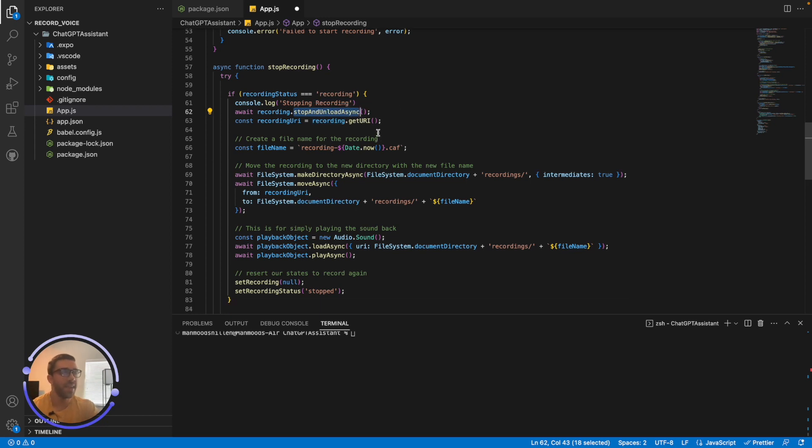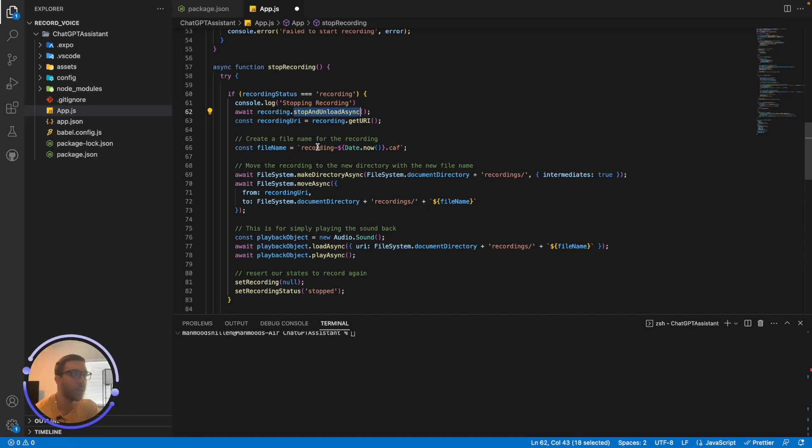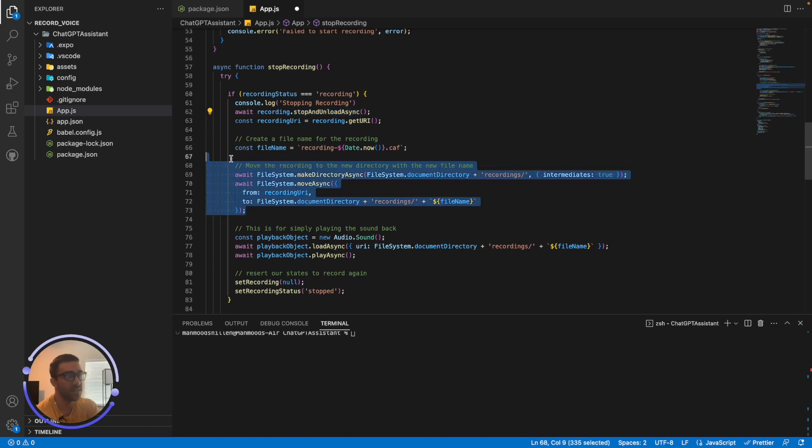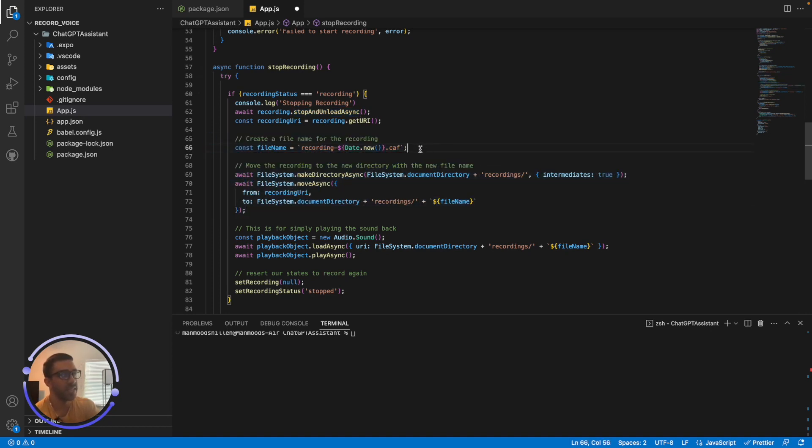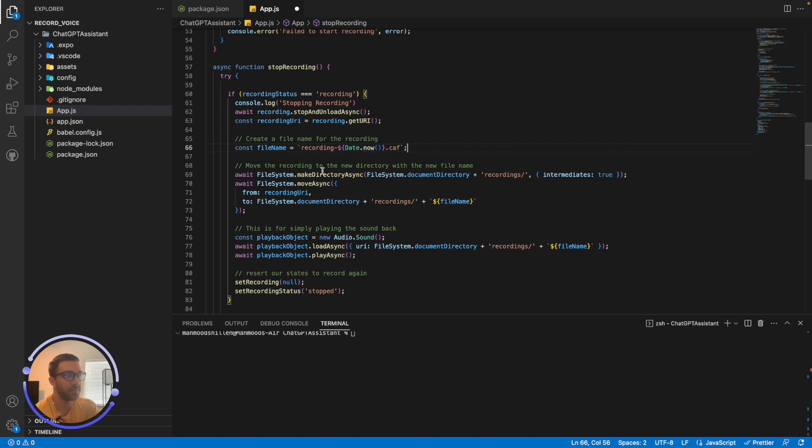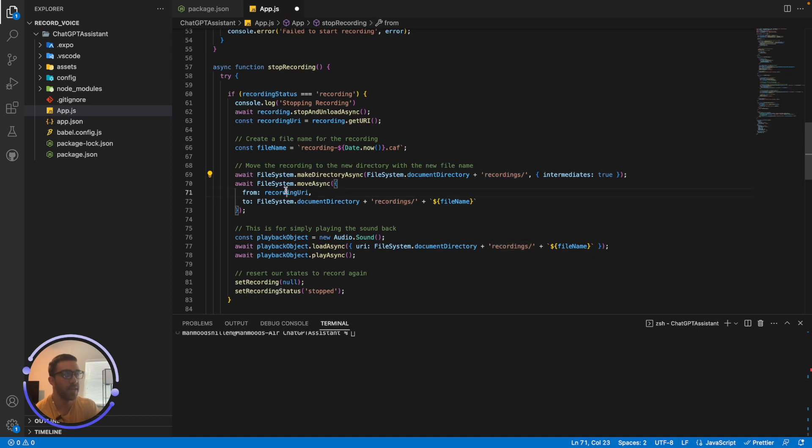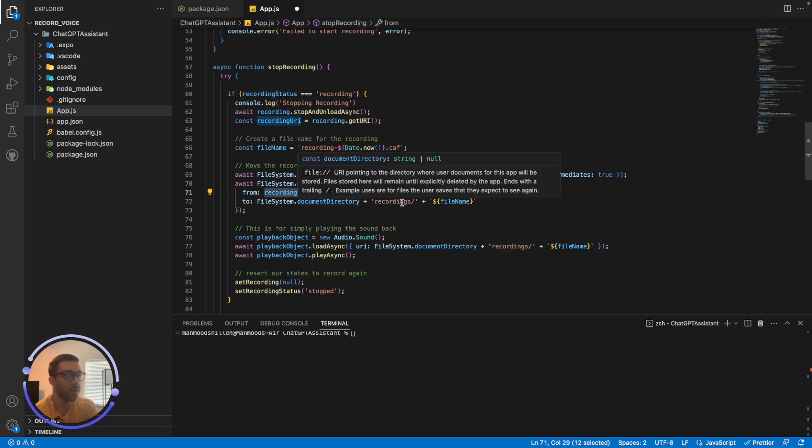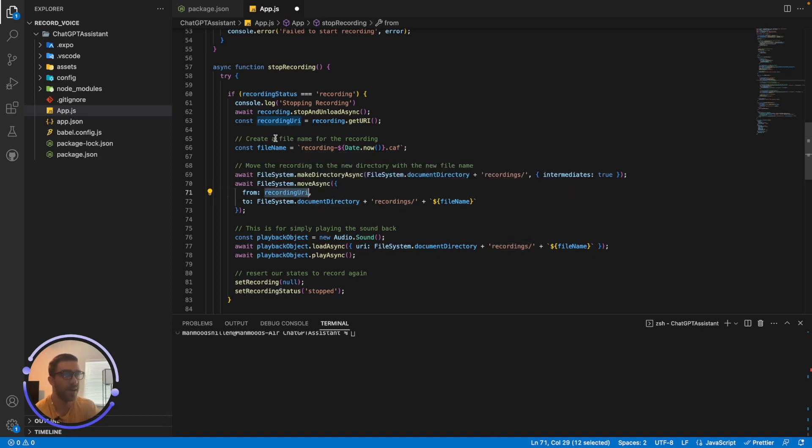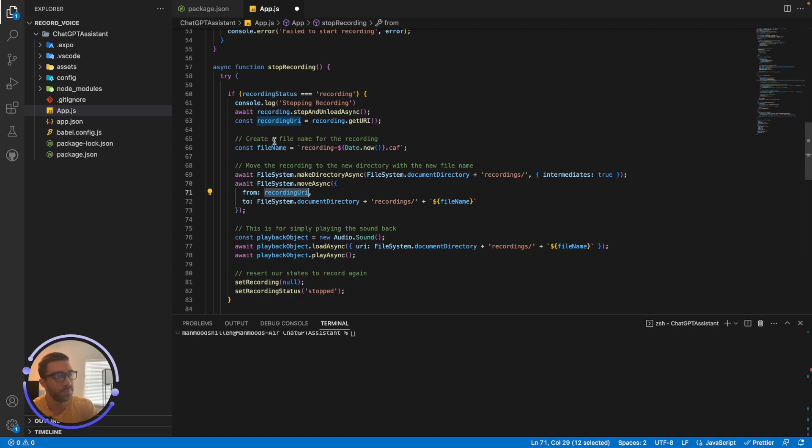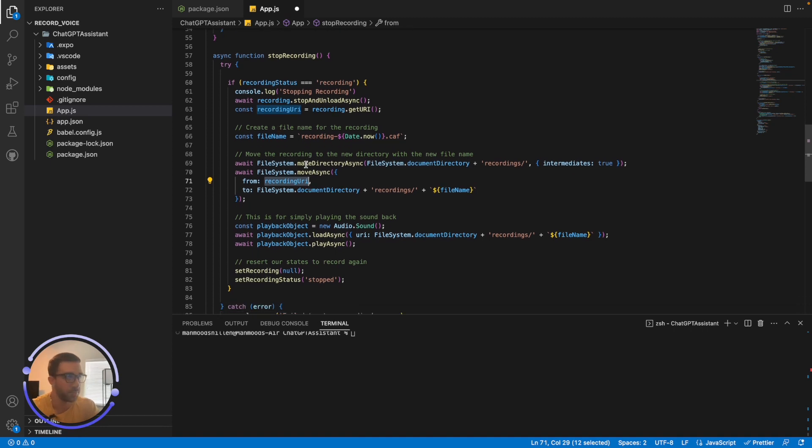And then finally, once I have that recording URI, I actually want to save the URI on the file system as opposed to keeping it as a URI. So I devised this little file system saving here that creates a file name based on the time. And I create a directory in the recordings directory. And I simply move the recording URI to the file system in the recordings directory with that file name. So I'm just moving the URI to the file system just for my own purposes. You don't have to do that. You can play it straight from the URI, but I'm just doing it from the file system.